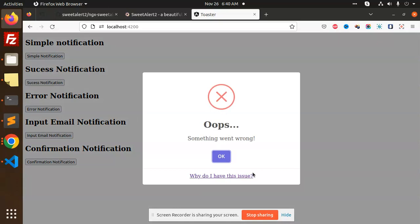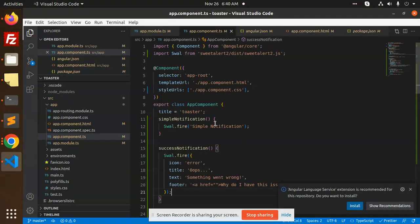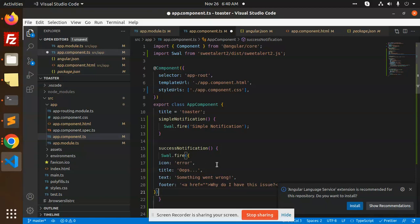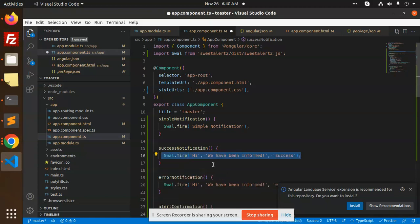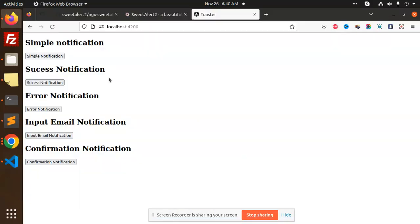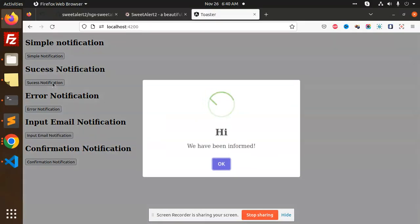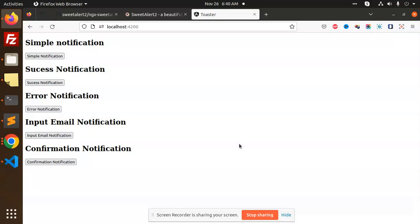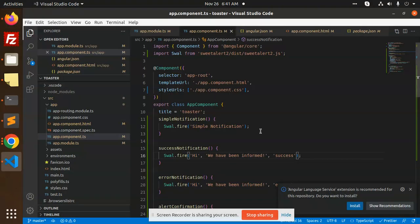You can see the result. Previously it was like this - you can pass the icon also. Here we have the hi message and the success. You can see the success message displays. This is how we implement the main thing.